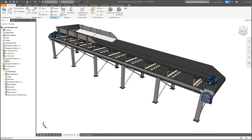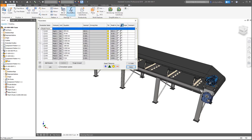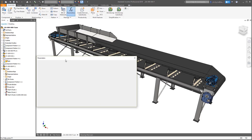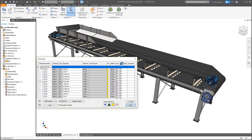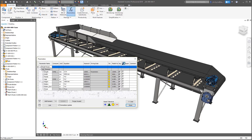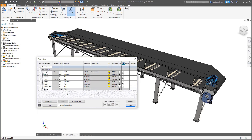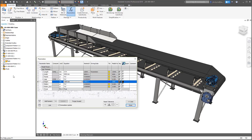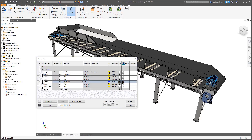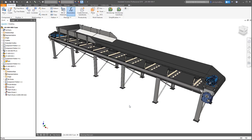Autodesk Inventor continues to improve on automation in the 2019 product. In this release, there are new iLogic assembly functions making it easier for you to write code to add, modify, and delete components and constraints. In this conveyor assembly, we're deleting and adding the shoot to an assembly along with three constraints to fully define its position.